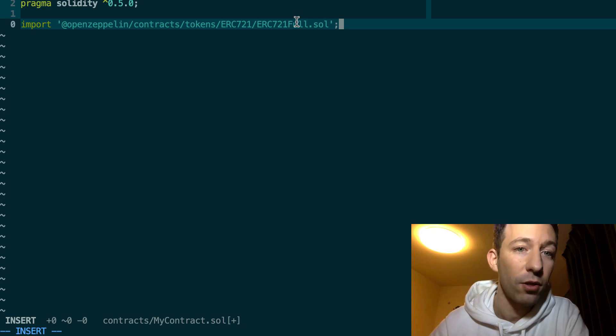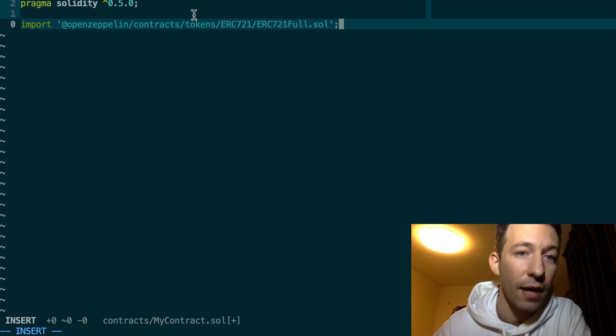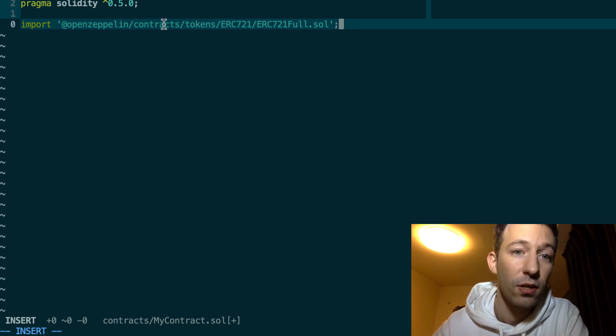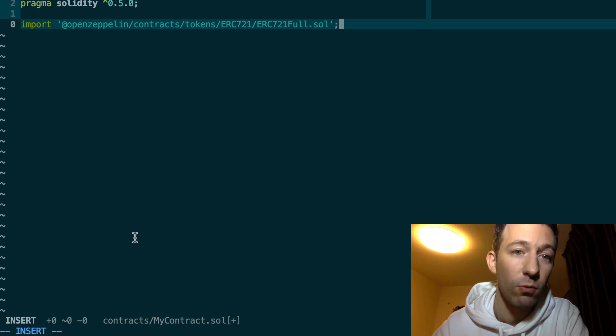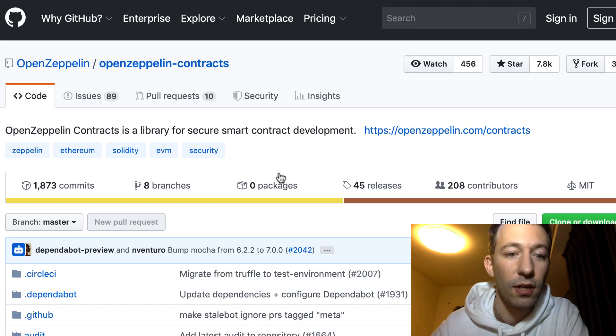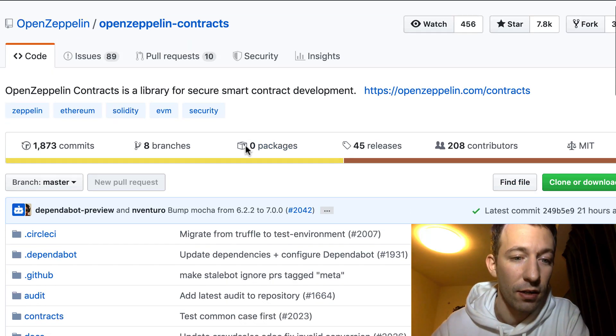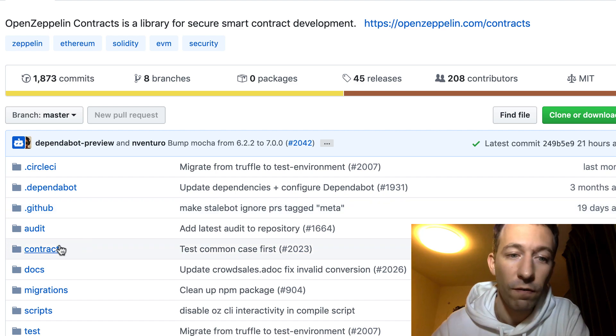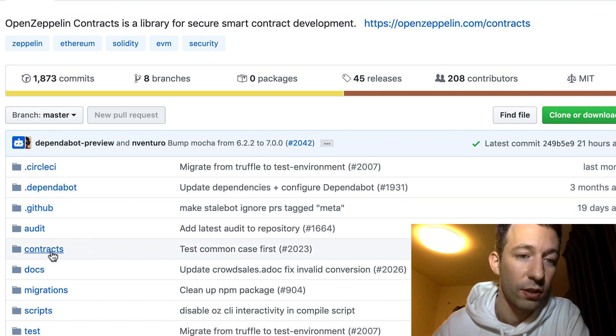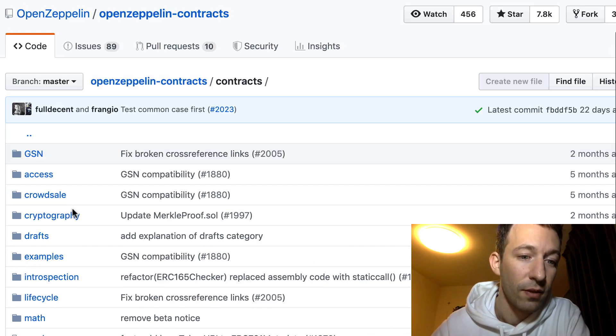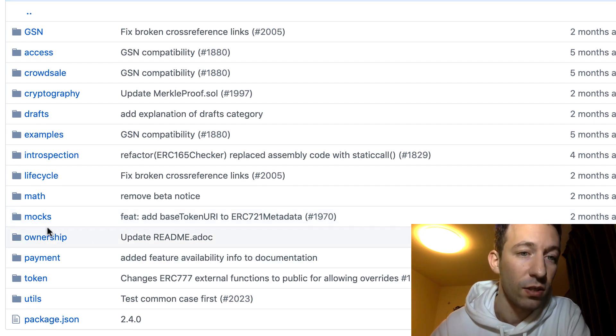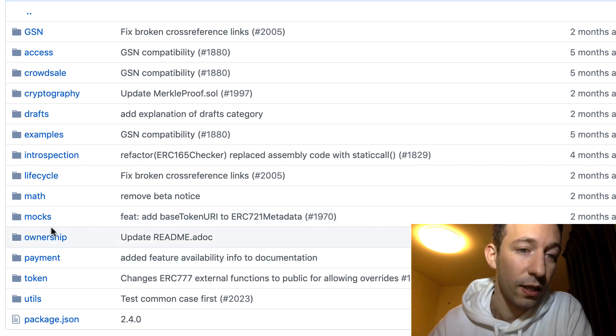By the way, if you are wondering how I know what this path is, it's because I had a look inside the Git repo of OpenZeppelin. So here you can see this on GitHub and you can see all the folders of the framework. So you click in contracts, and then you can navigate and see which smart contract you need.